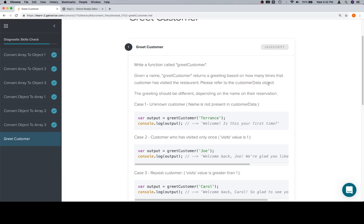But anyway, we're going to run a function called greet customer. Given a name, greet customer returns a greeting based on how many times that customer has visited the restaurant. Please refer to the customer data object. Now, if any of your alarm bells are going off because we're about to access a variable outside of a function inside of that function, that's okay, they should be. And this is not necessarily a great idea to do it this way, and eventually you'll learn why. But for now, let's just consider that it's okay, it's all going to be in the same place, and we're mainly trying to test whether or not you can put conditionals, string concatenation, and object access all kind of in the same function.